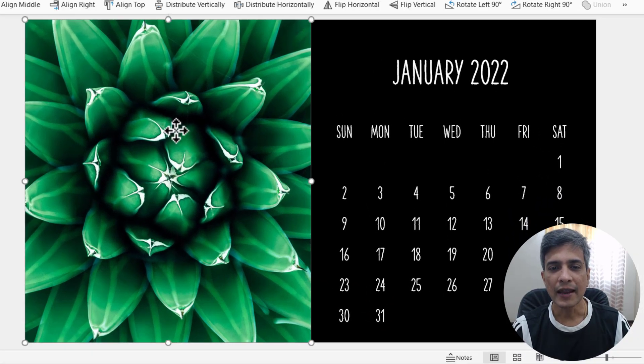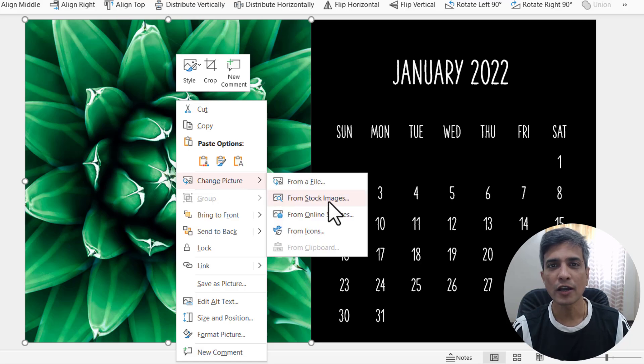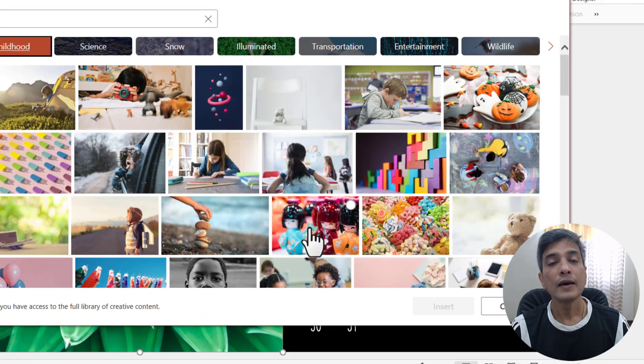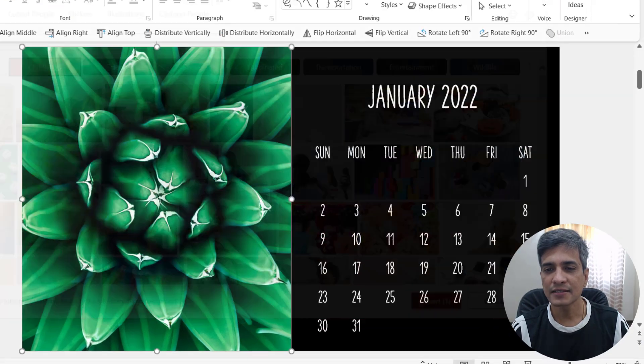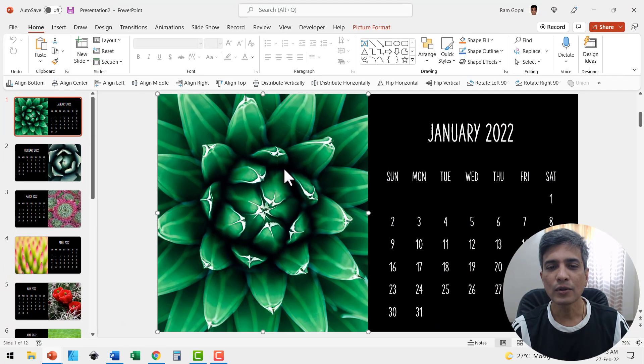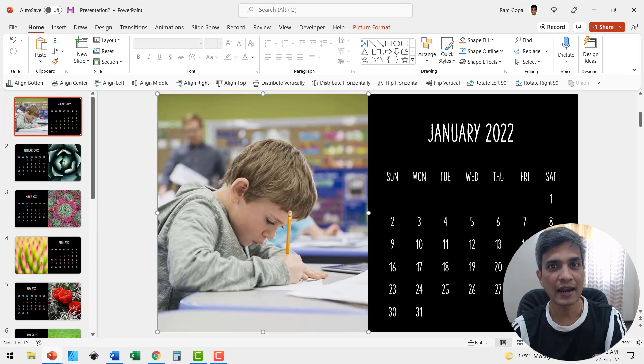Right click on the picture, go to Change Picture, and choose a different image either from stock images or from your file. Let's say I like this image. I'll select that and insert. Now this image is replaced and your calendar is customized.